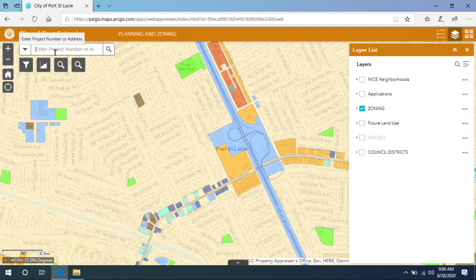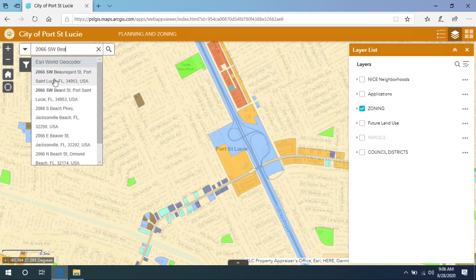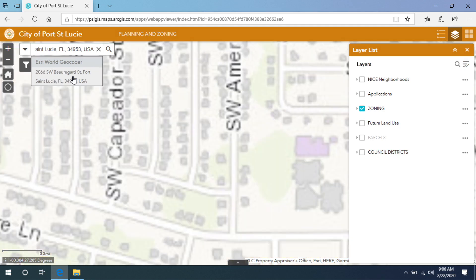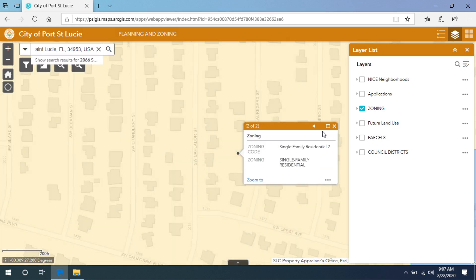In the search bar on the left-hand corner, you will enter the address you are seeking pool setbacks for — in this example, 2066 Southwest Beauregard Street. Select the dot that pinpoints the location you typed in, then select the arrow to display the zoning. The zoning classification will appear — single family residential RS2 for this example.